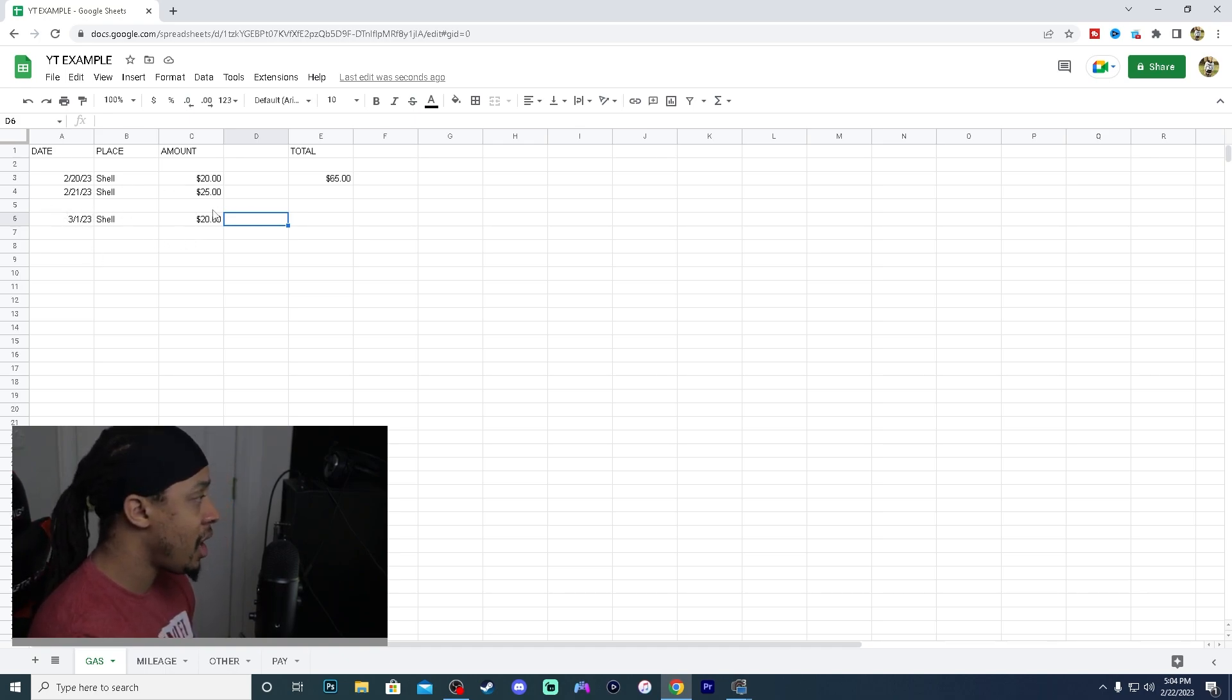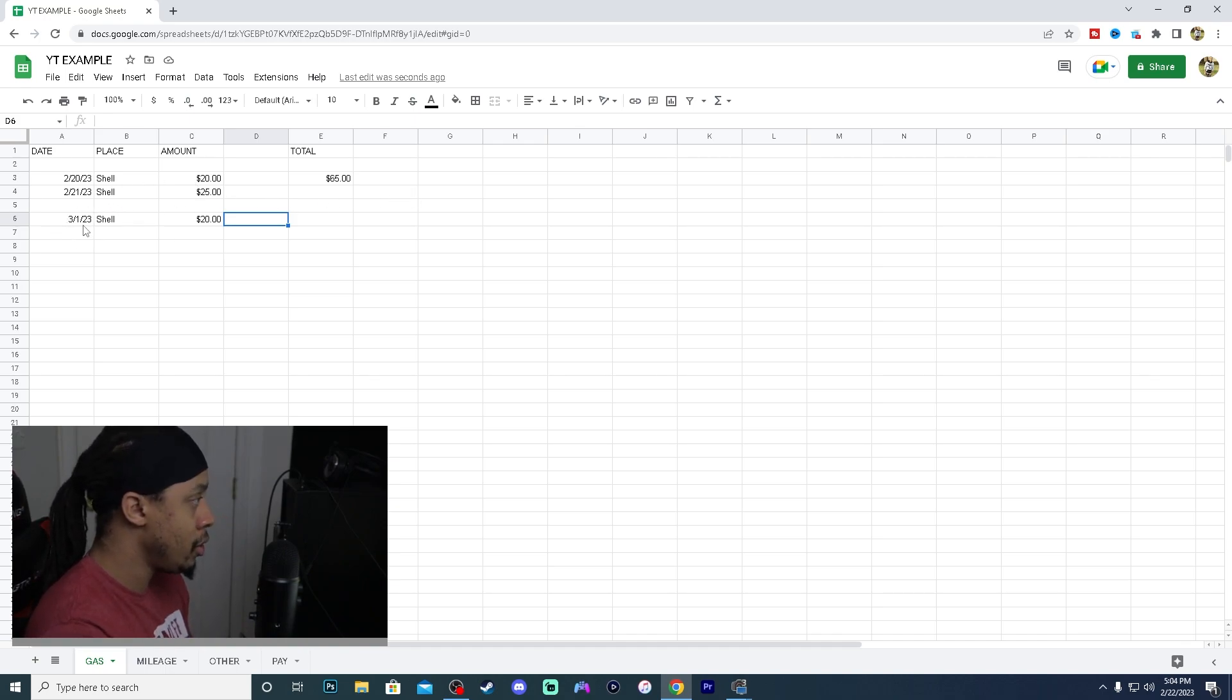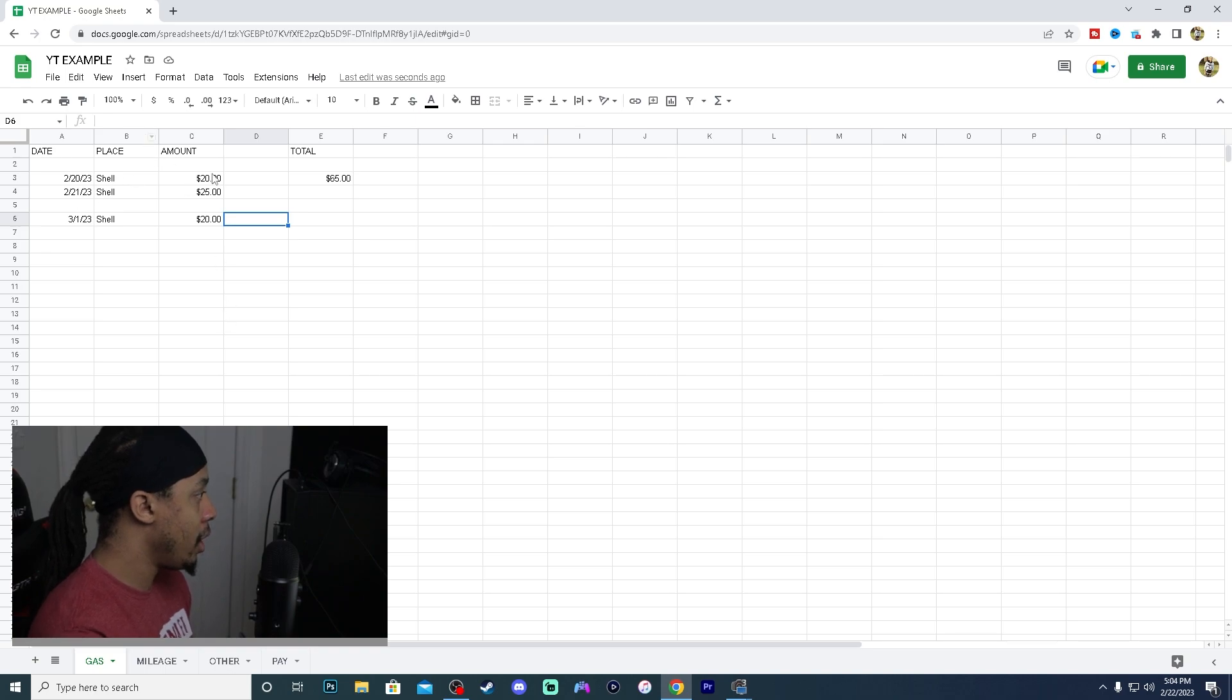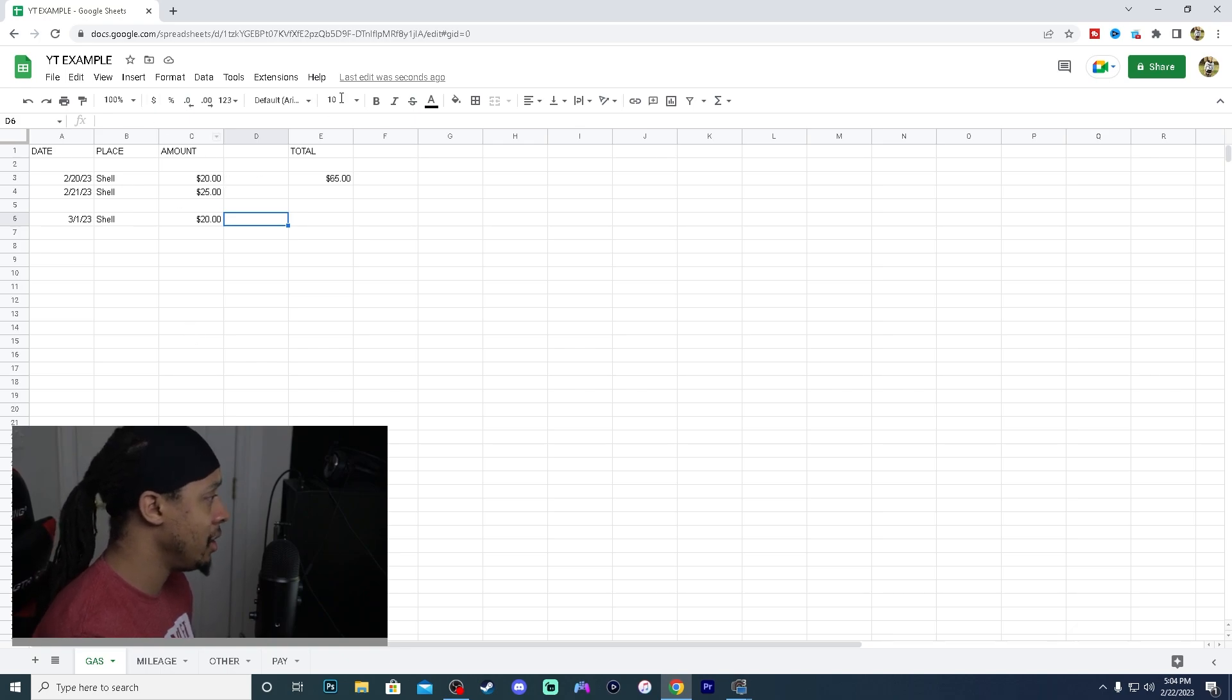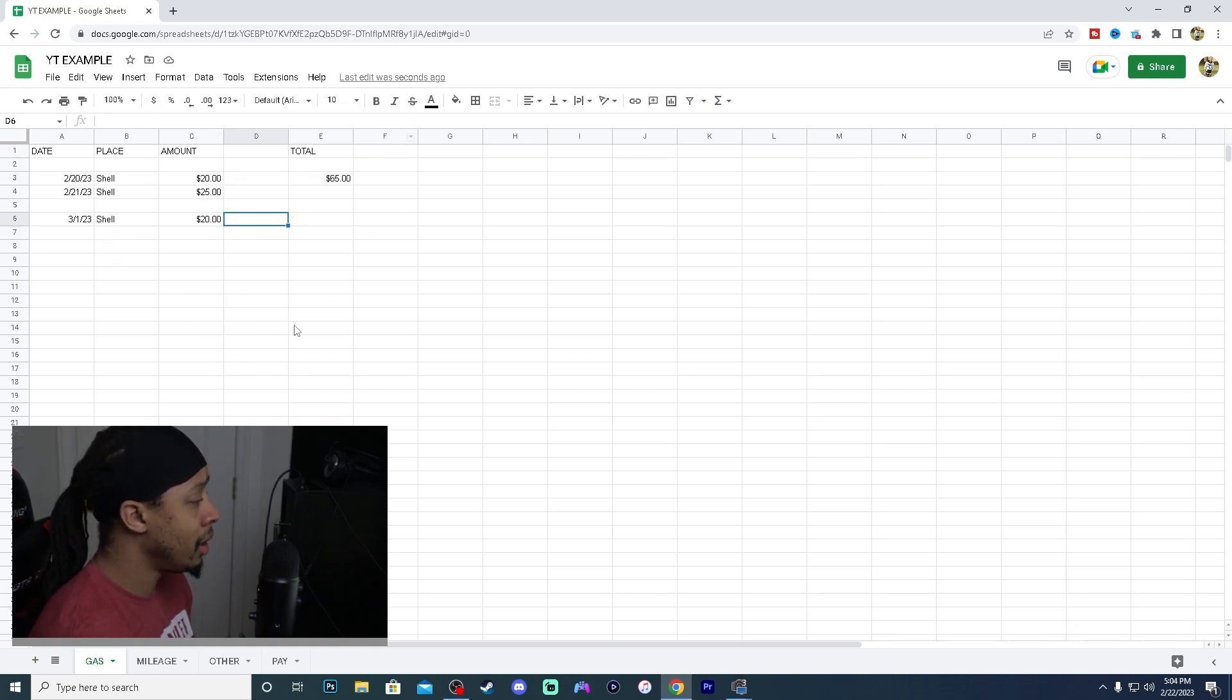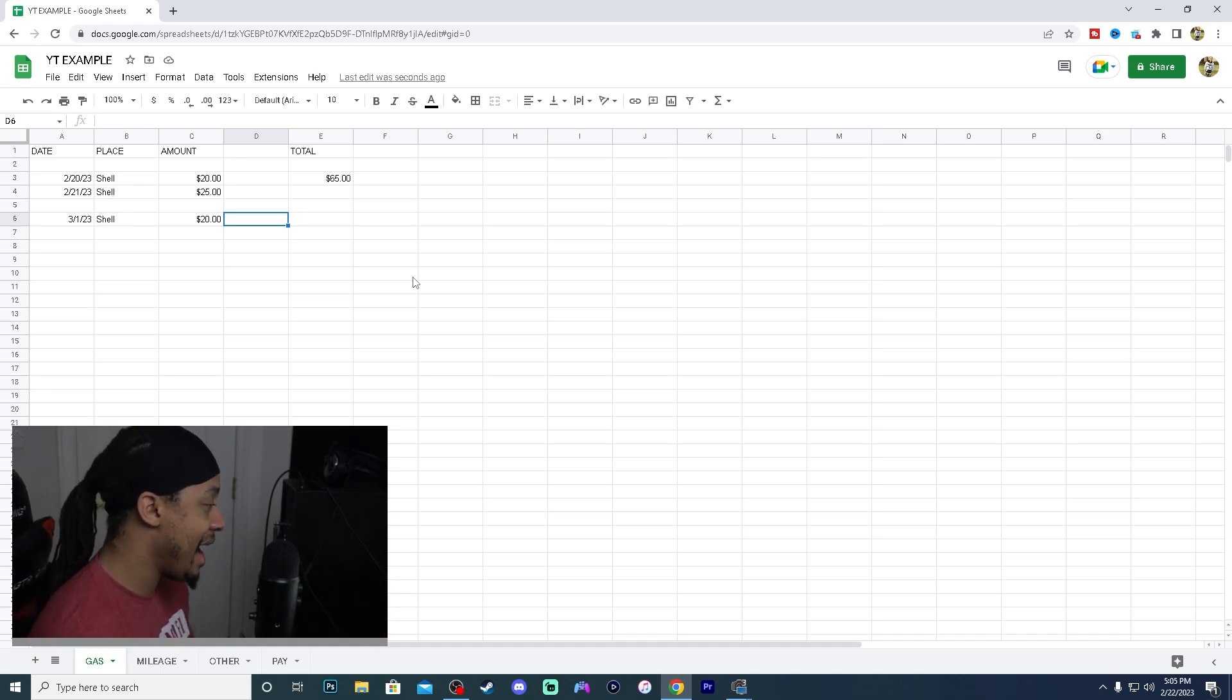So now with this break right here, with this row break, we can see each month. So we can go look at all the amounts for each month. We can type it into a calculator, or we can make a different column for each month if we really wanted to. But this is just an example on how I would document my gas expenses.